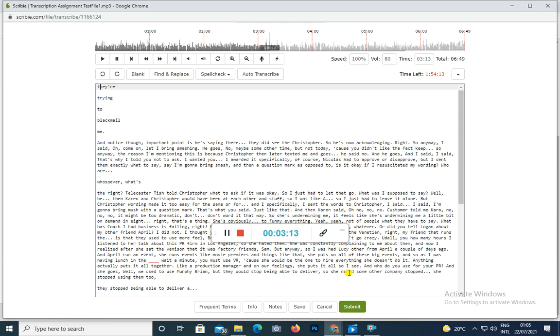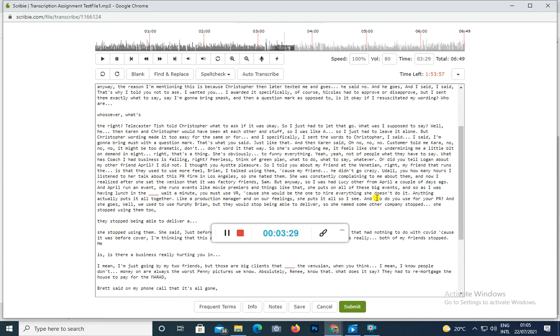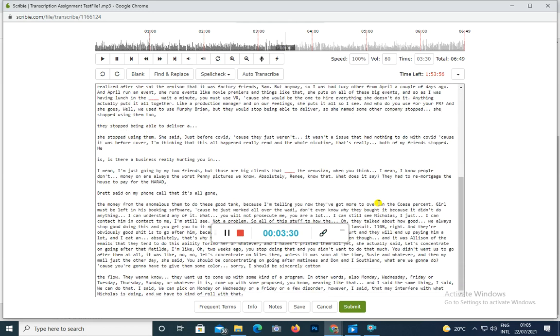Whoa. She stopped using them just before COVID because they just weren't, it wasn't. She said it had nothing to do with COVID because it was before COVID. Yeah, I'm thinking that this happened really right around the whole necklace thing. That's really when both of my friends stopped using them.